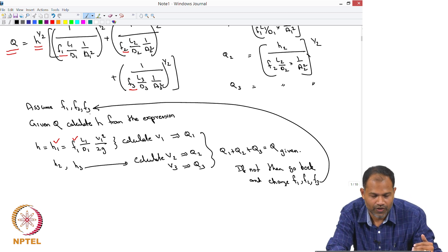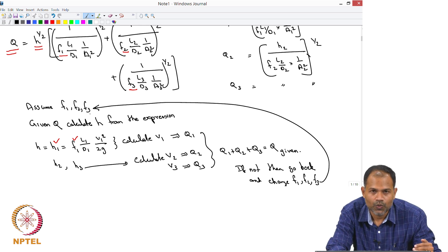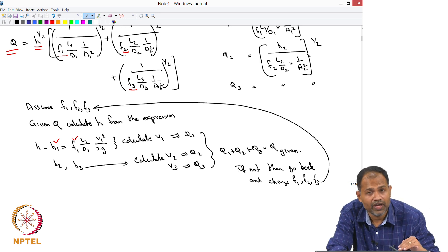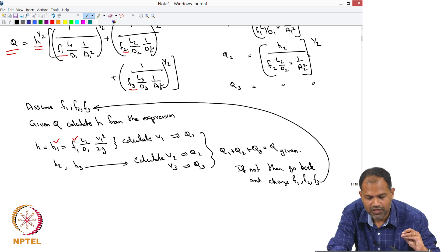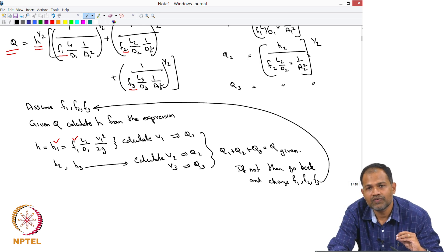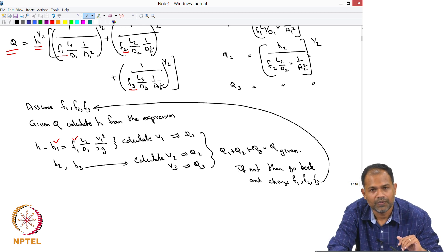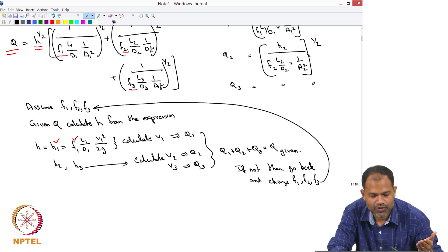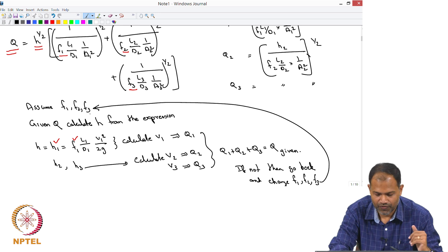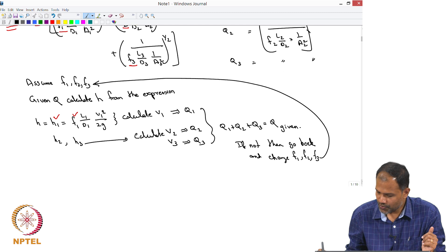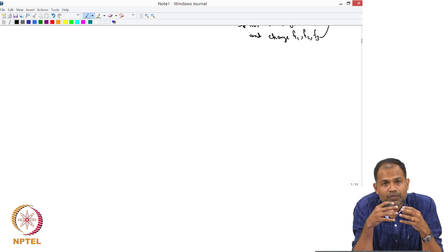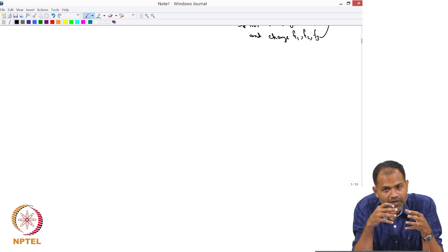To summarize: assume F1, F2, F3; use the Q–H expression to calculate H; use individual expressions H = F·(L/D)·(V²/2g) to calculate V1, V2, V3 and hence Q1, Q2, Q3; check whether Q1 + Q2 + Q3 matches the given Q. This is an iterative procedure — essentially a system of equations solved by iteration. We have now covered series pipes, parallel pipes, and can also consider junctions and elevation changes.